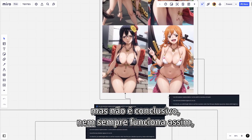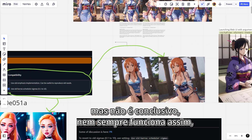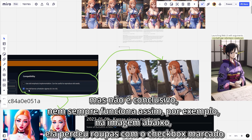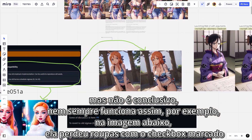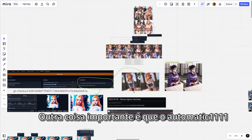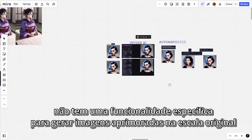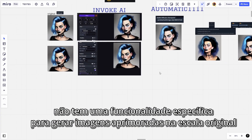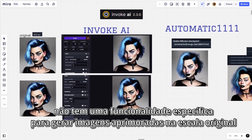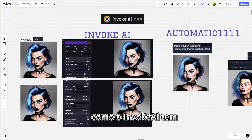But it's not conclusive — it doesn't always work that way. For example, in the image below she lost clothes with the checkbox marked. Another important thing is that Automatic 1111 does not have a specific functionality to generate improved images in the original scale as Invoke AI has.